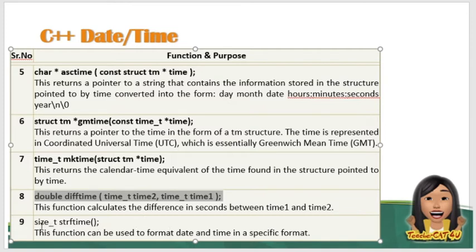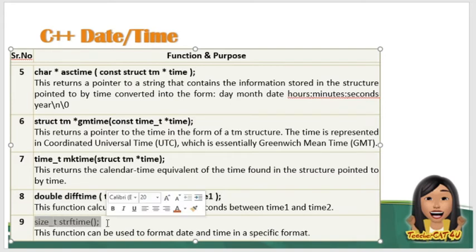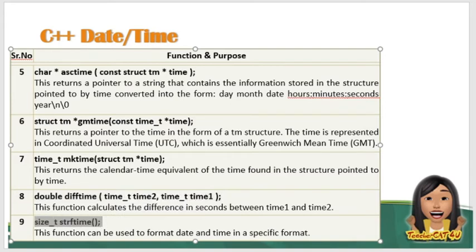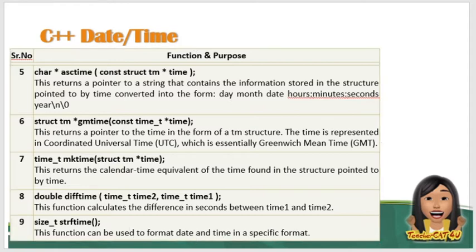So meron din tayong size_t strftime naman. So this function can be used to format date and time in a specific format. So kung gusto nyong gumawa ng sarili nyong format, yan yung tawagin ninyo.